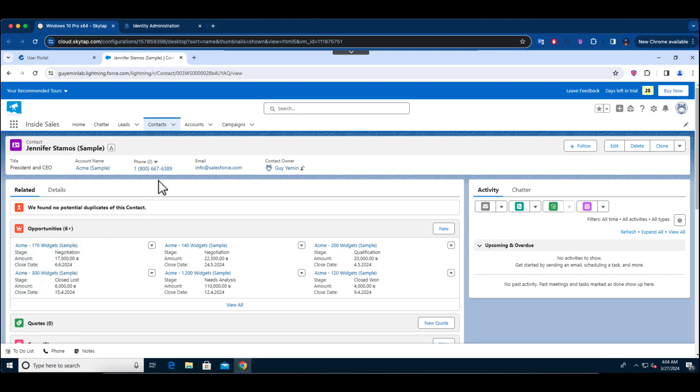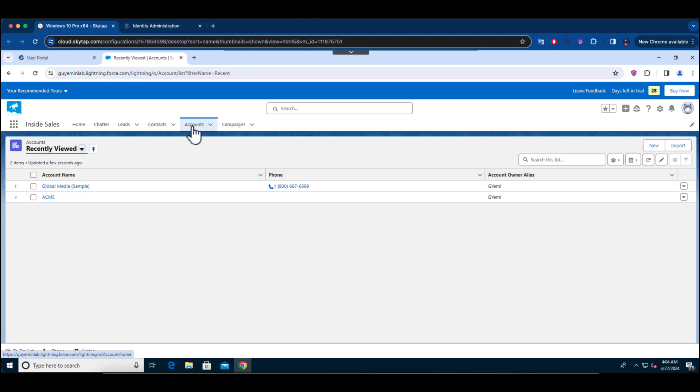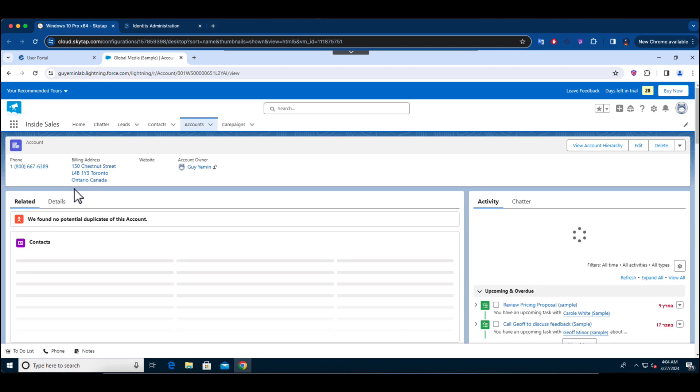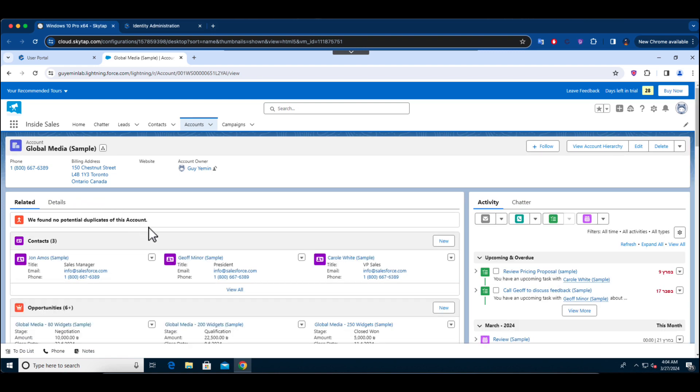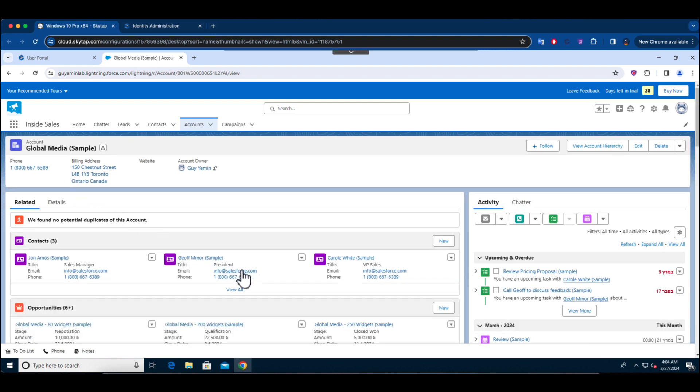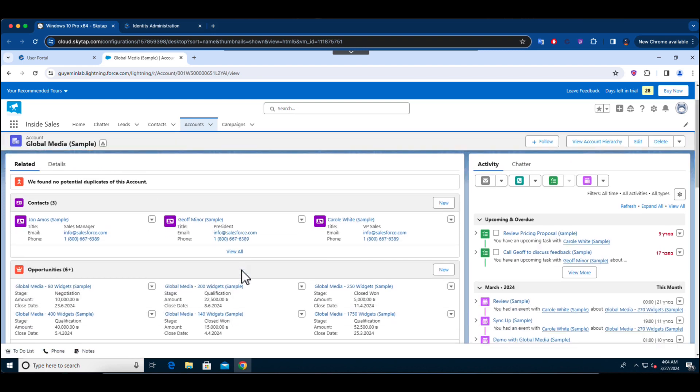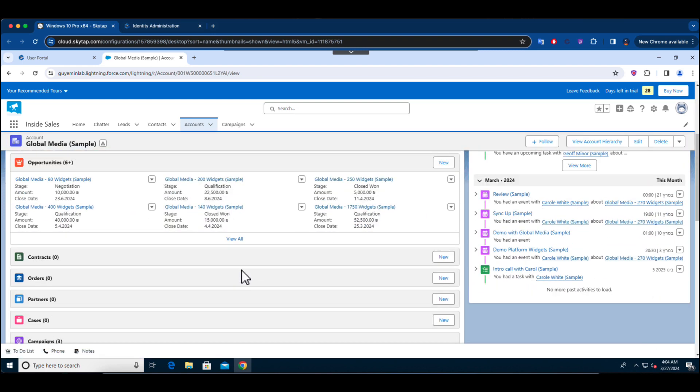Consider a scenario where there is a need to prevent specific actions from occurring, for instance, the accidental deletion of an account. The standard audit features within Salesforce can inform us after the fact, recording the deletion event.